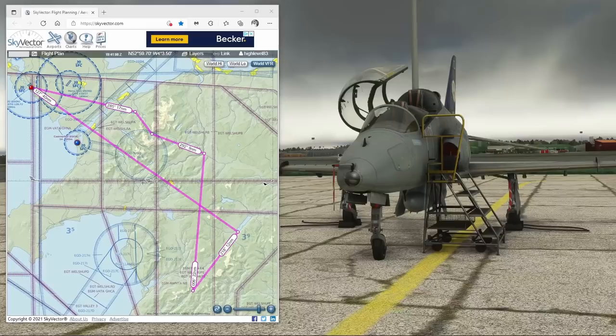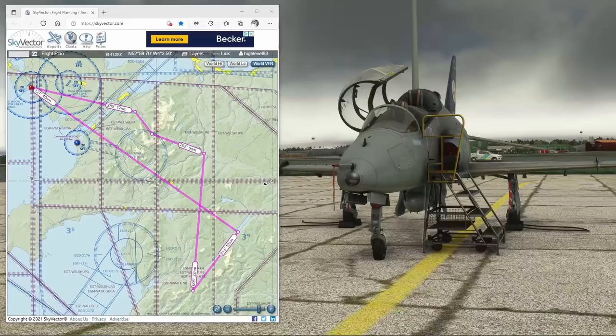Hi, welcome to the channel. My name is Chris, I'm a real world flying instructor with over 2000 hours of experience, including flying the real Hawk T1. In this video we're going to take a look at the MAC loop, including how to get there using basic navigation techniques.